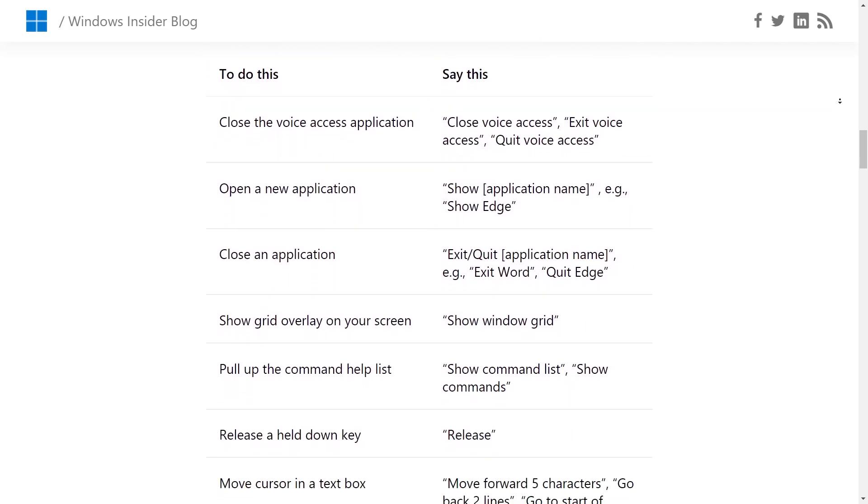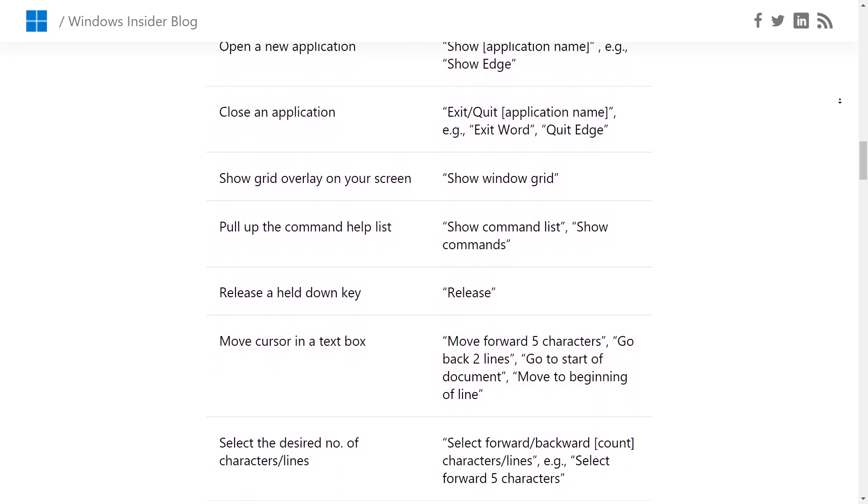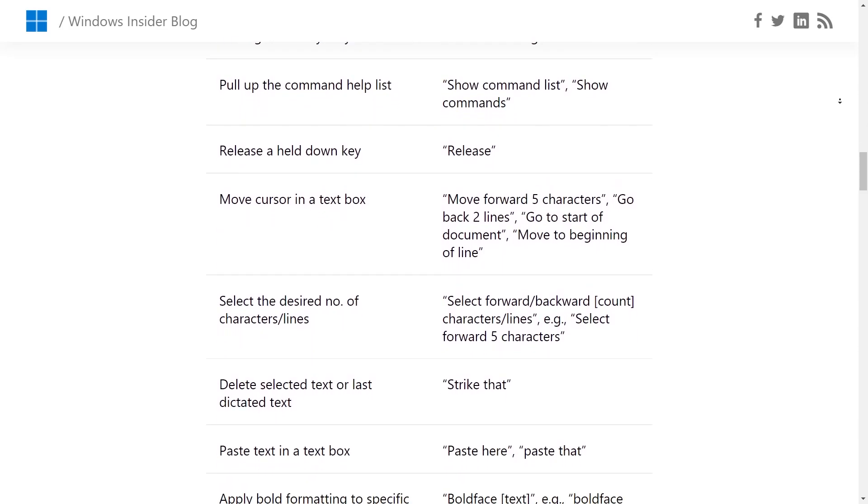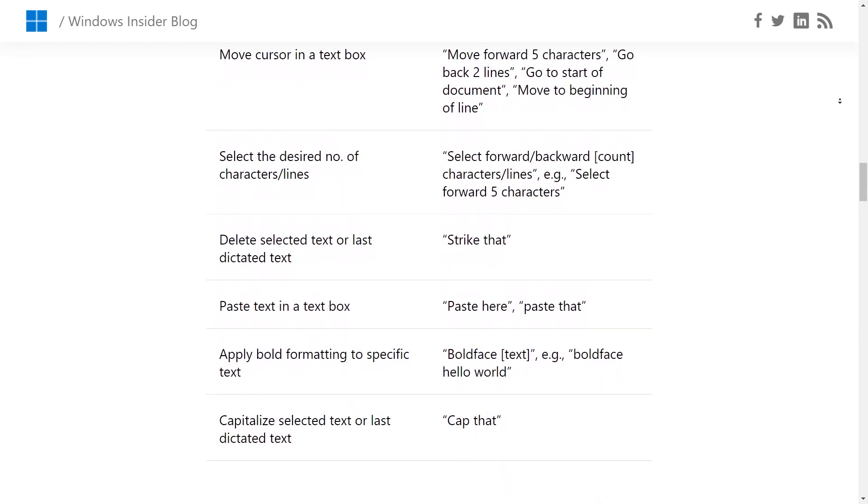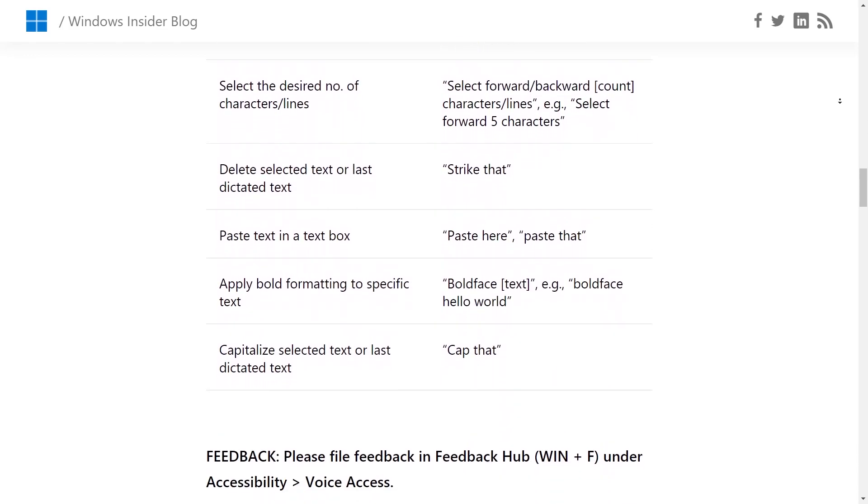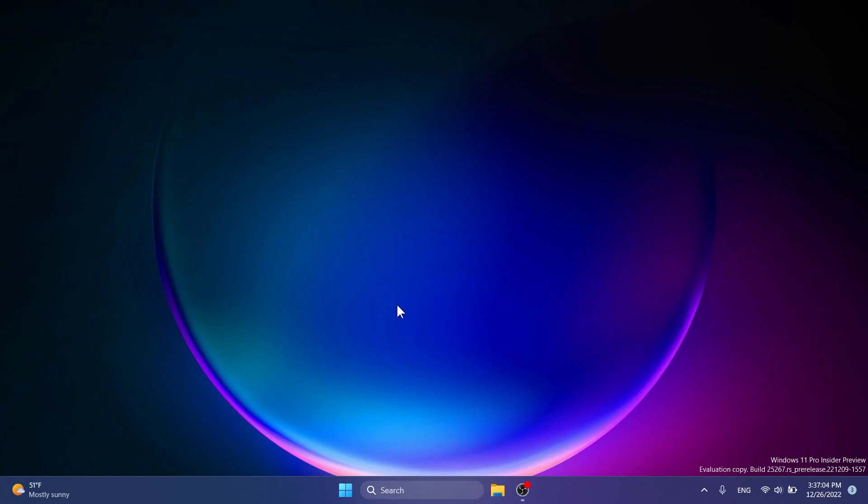As I've said, in the article below you're going to have the full list of improvements that you can use in this version of Voice Access. Let me know below in the comments if you use Voice Access, if you find it useful.